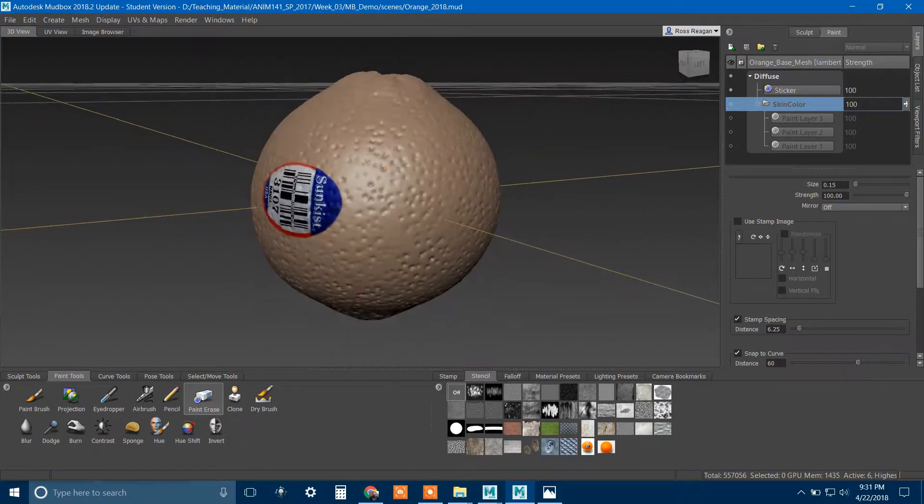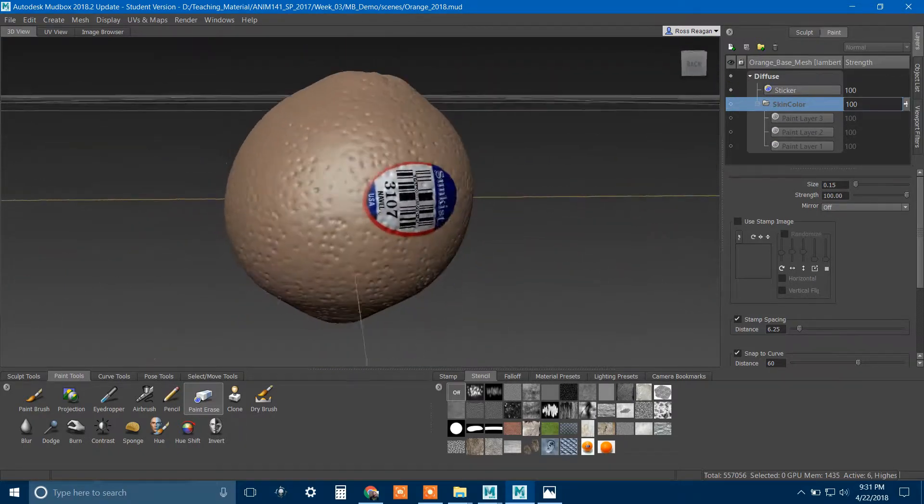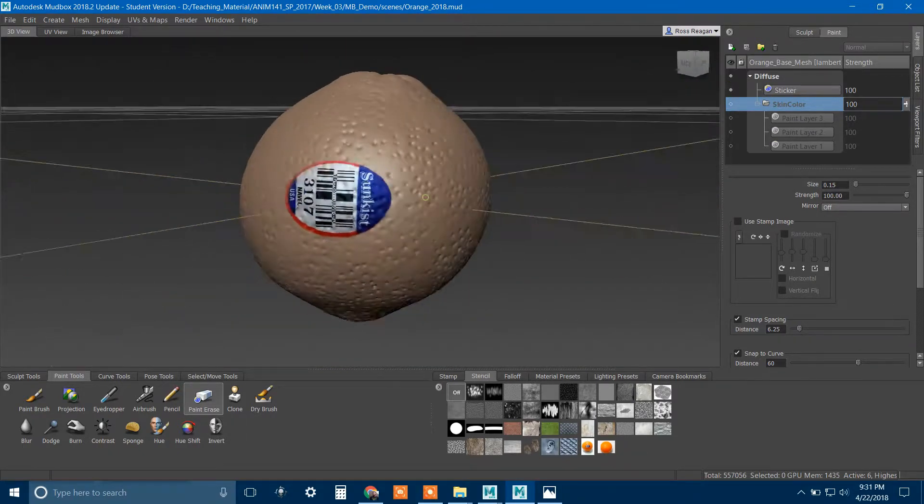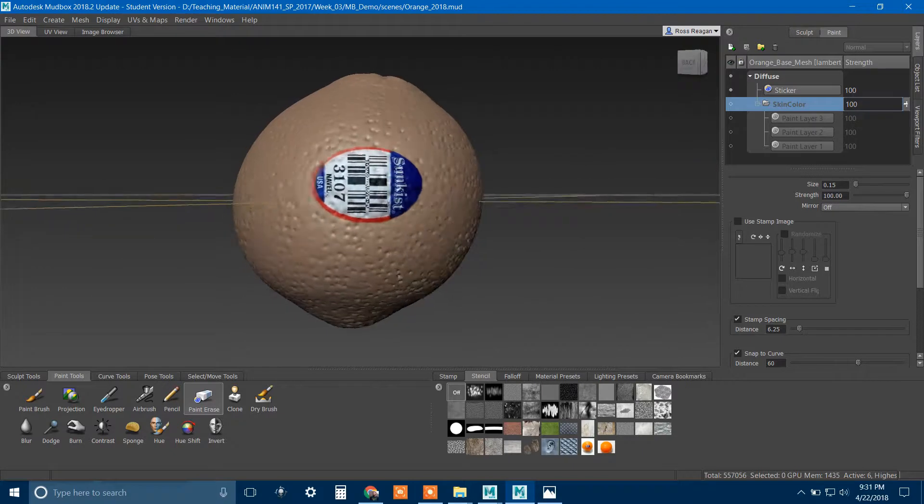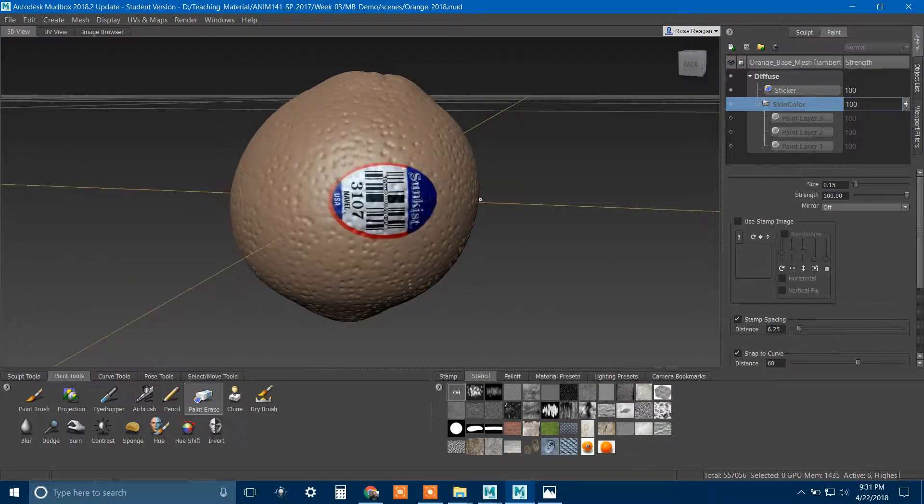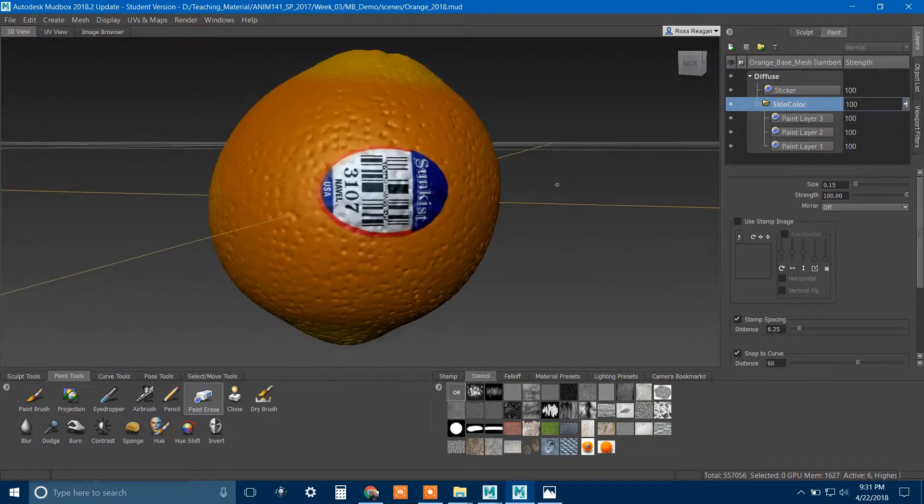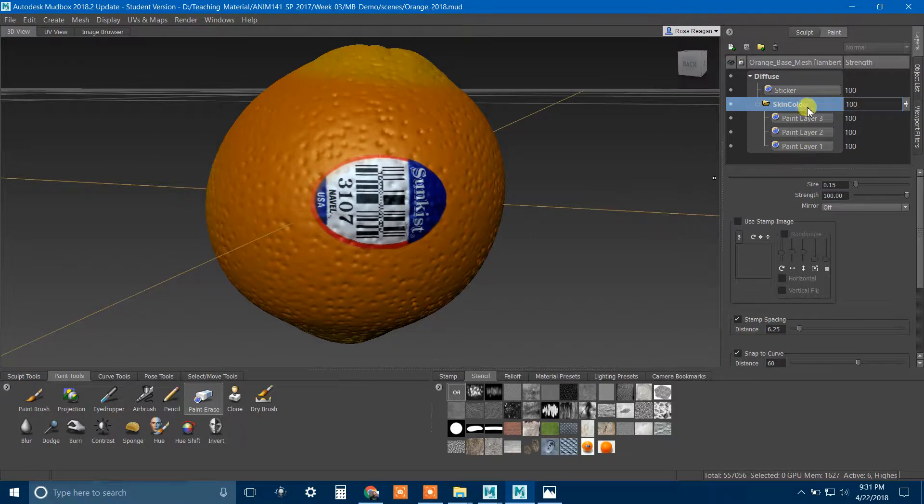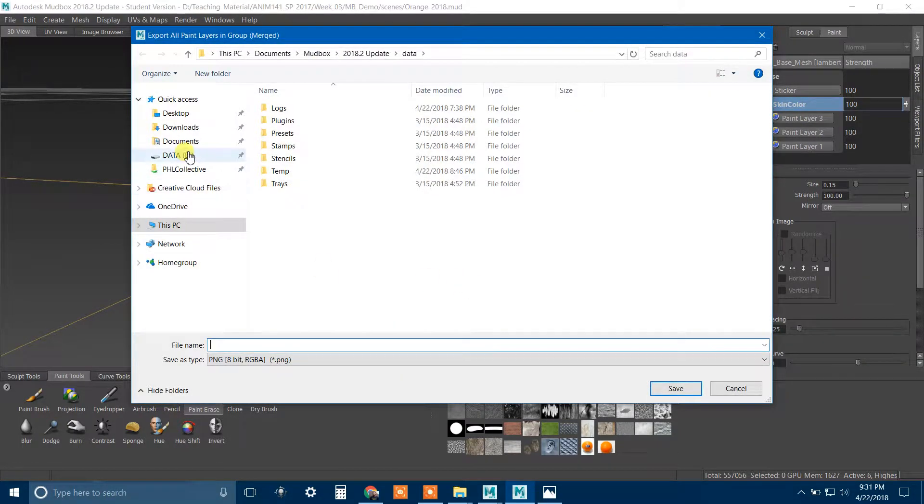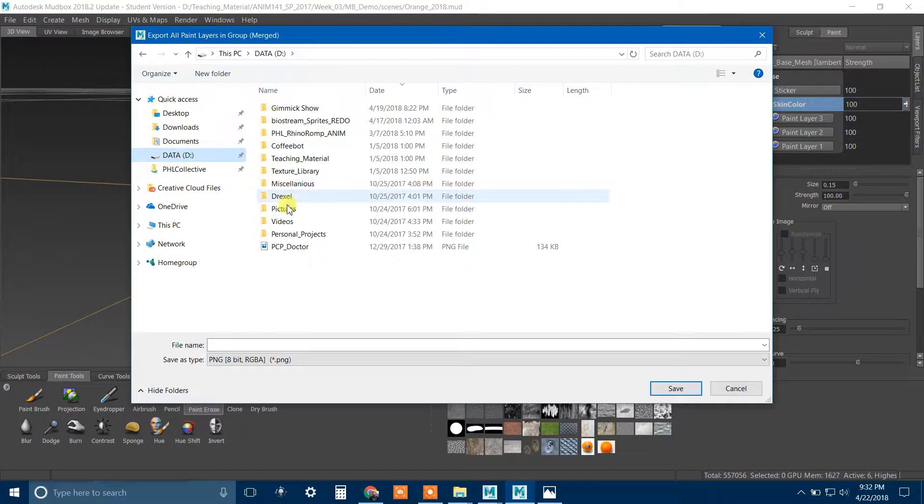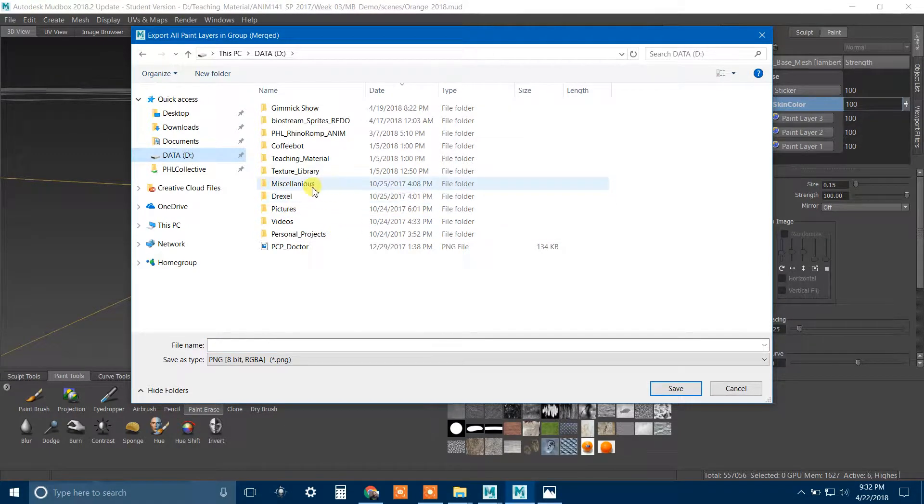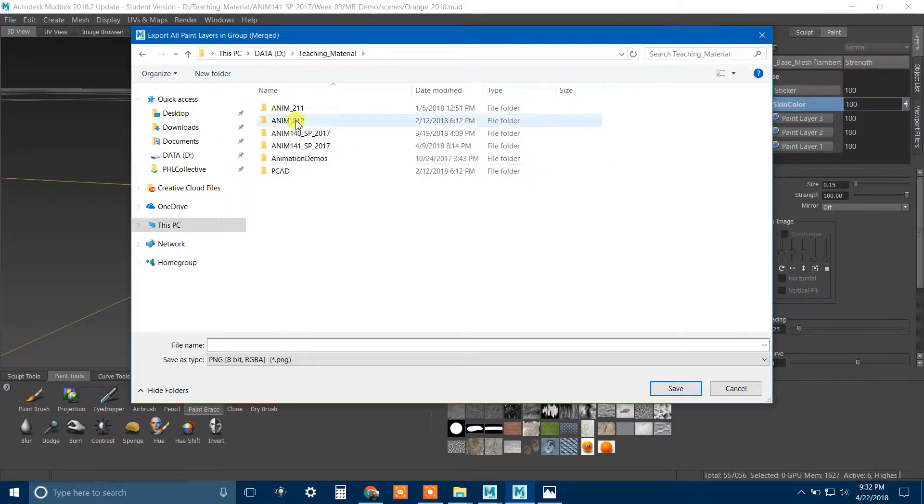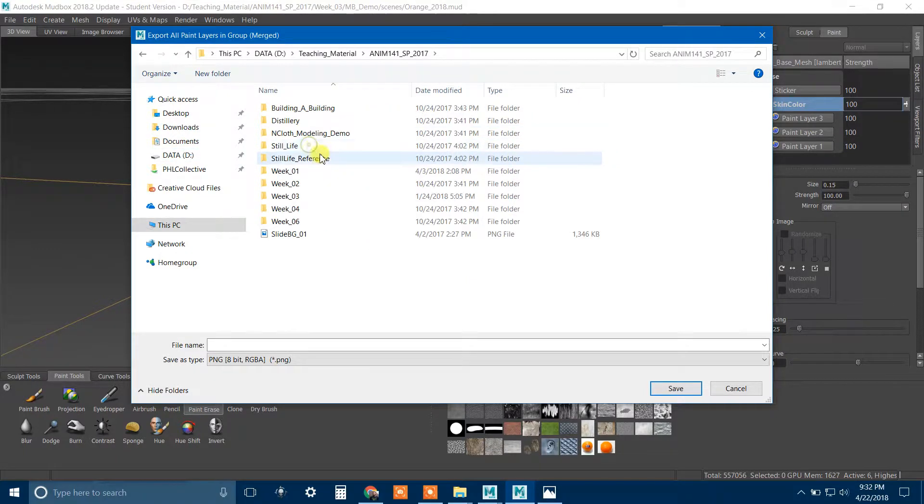You can do that just by going up here and creating a group. I'm going to put all three of my orange skin color layers into this group. That way I can just do this to toggle those on and off, and my sticker is separate.